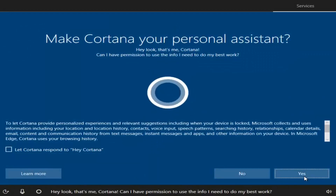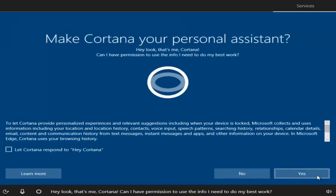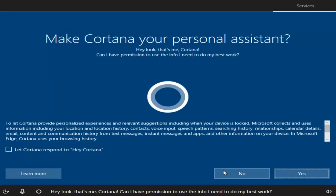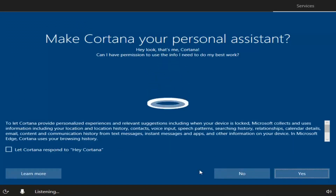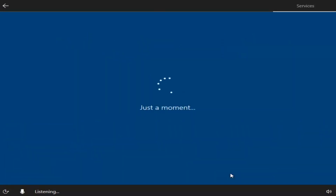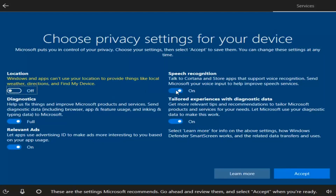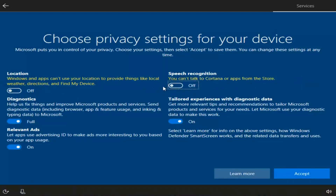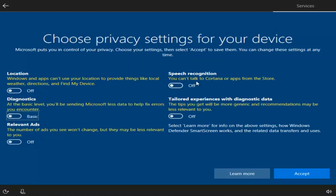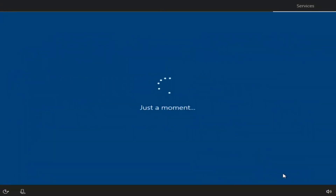If you want to enable Cortana, click Yes — though you don't need it to conduct searches on Windows 10, so I'm going to say No. You can then customize the privacy options. I'm going to deselect most of them to disable location tracking, speech recognition, and similar features. You can read through and personalize these settings however you choose. Then select Accept.